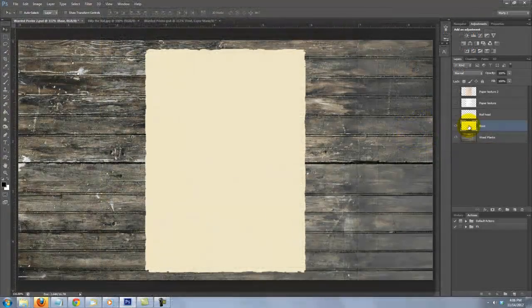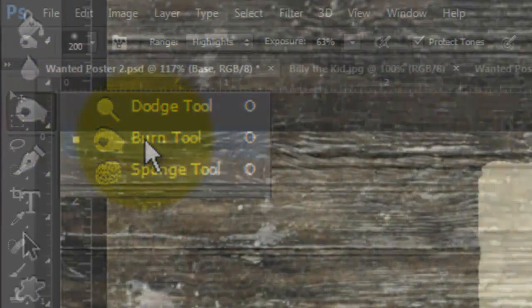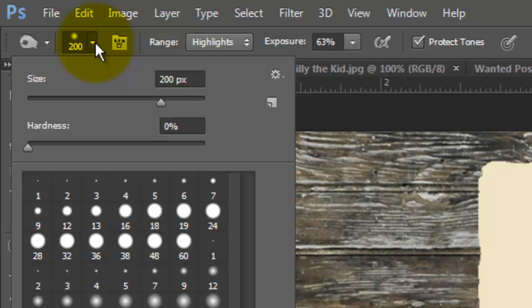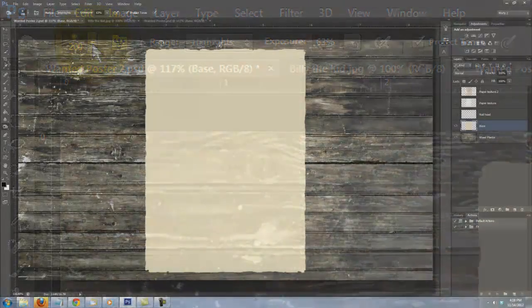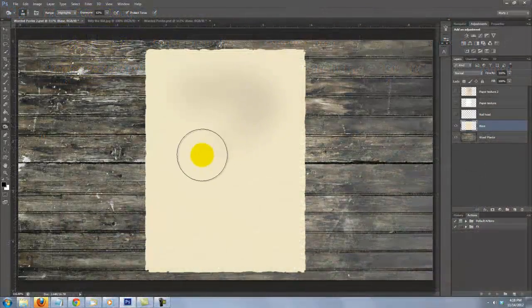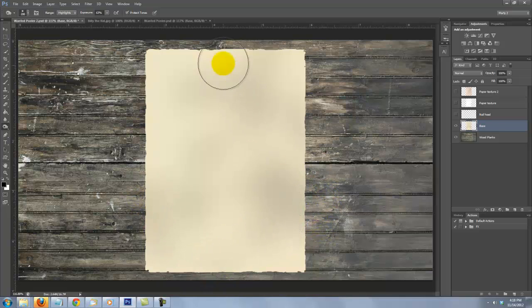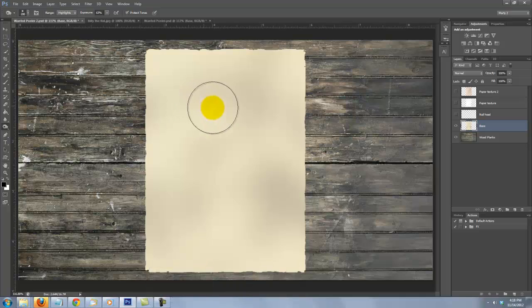Let's add some subtle dark variations onto the base. Open your Burn Tool and click on the arrow next to the brush size. I'll choose 200 pixels for the brush size and 0 for the hardness. The range is Highlights and the exposure 60 to 65%. Randomly brush over it. It won't brush onto the wooden planks because the selection, which we have hidden, is protecting it. When you're done, press Ctrl or Cmd D to delete the selection.